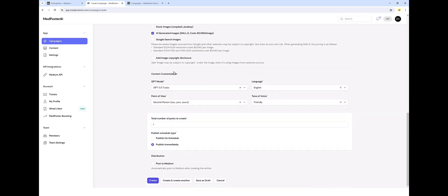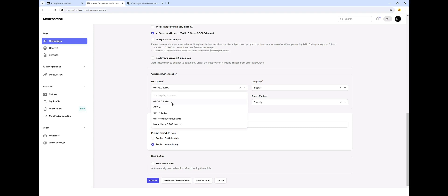Moving on down to the GPT model. We do have some options here. You do have to have your own OpenAI key to use these. And that is shown in the tutorials, how to get it, it's very easy. We're going to do the GPT 4.0 because it produces the highest quality content.